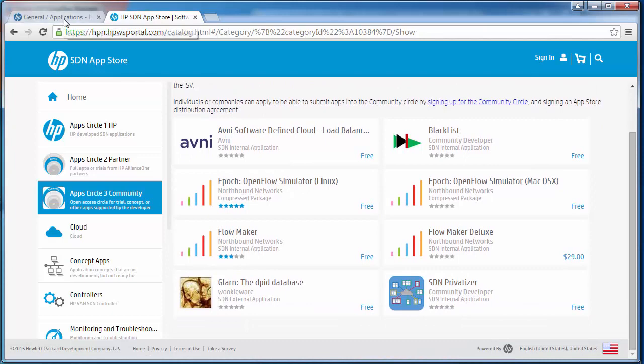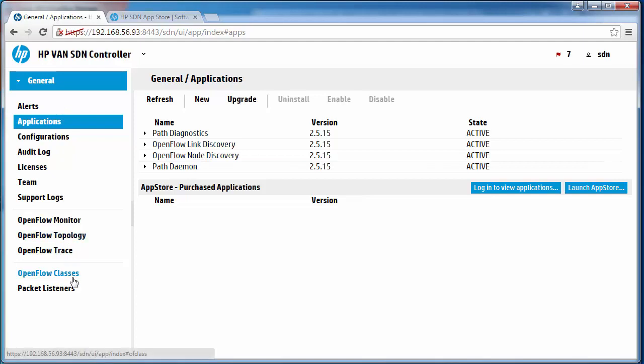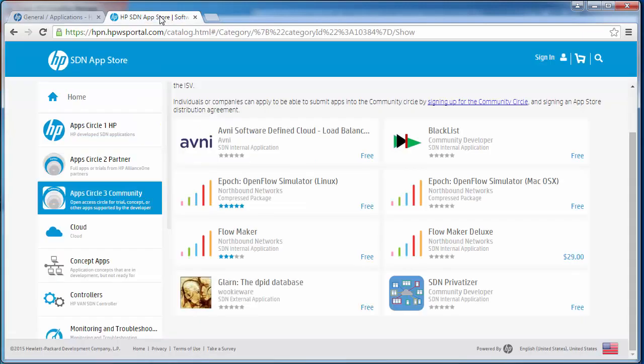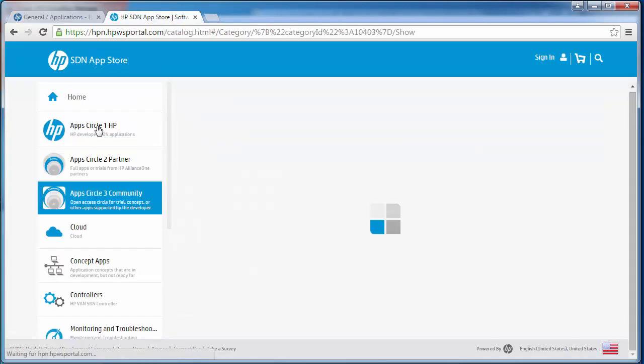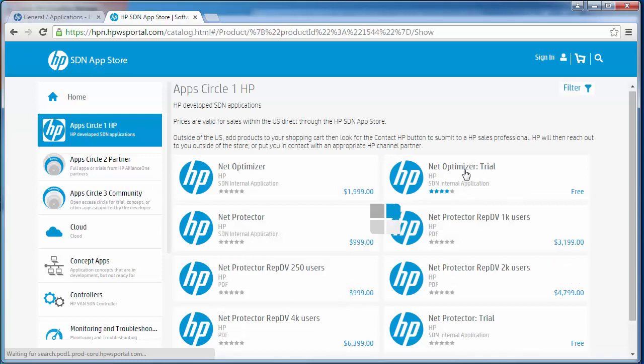Going back to the controller notice we only have the built-in embedded applications. The menu on the left hand side is the standard menu that you get with a new controller installation. I could as an example select the Network Optimizer trial.